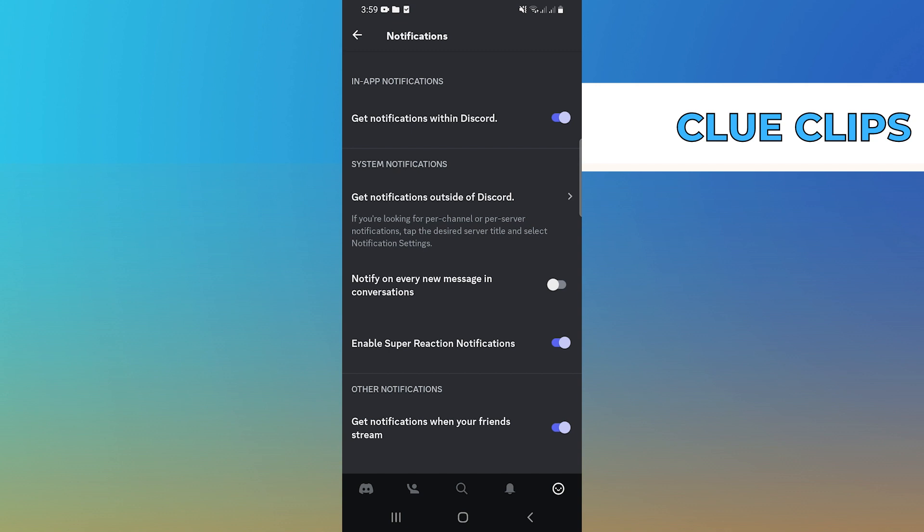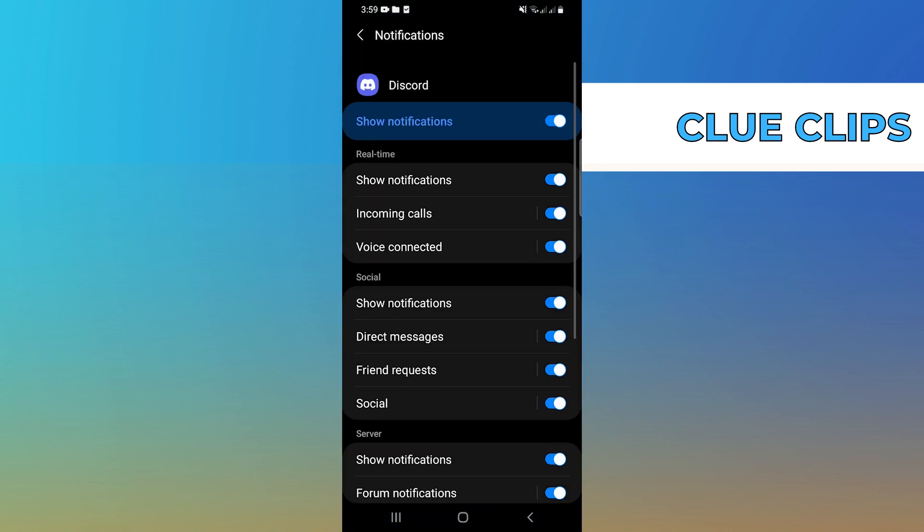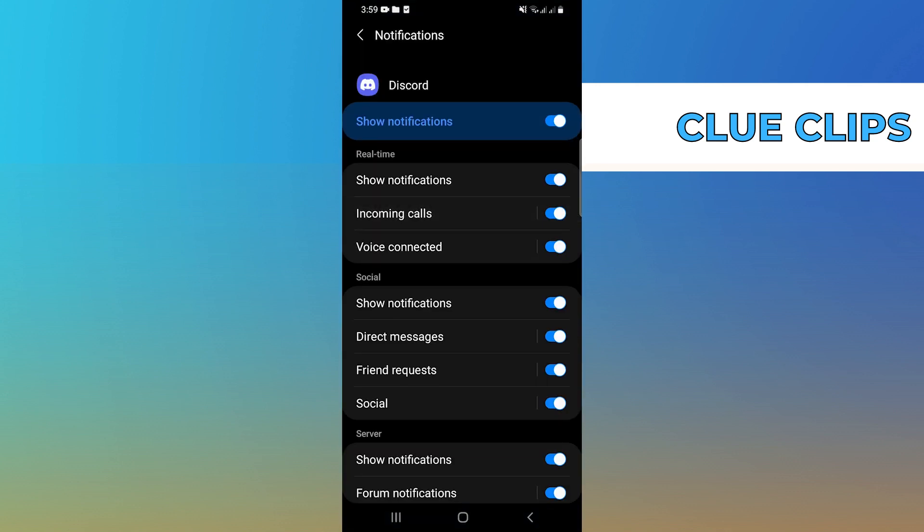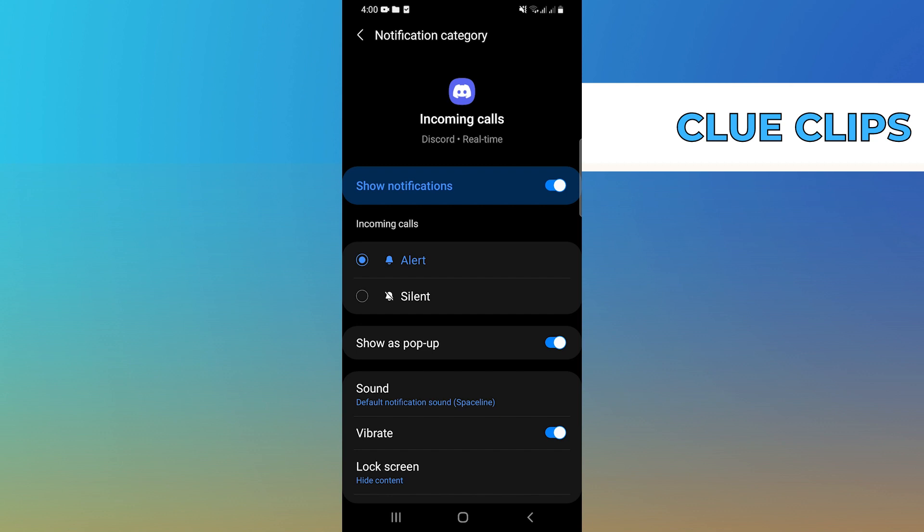Now, let's say I tap on Incoming Calls. Here, go to Sound. So, you can see a number of notification sounds out there.